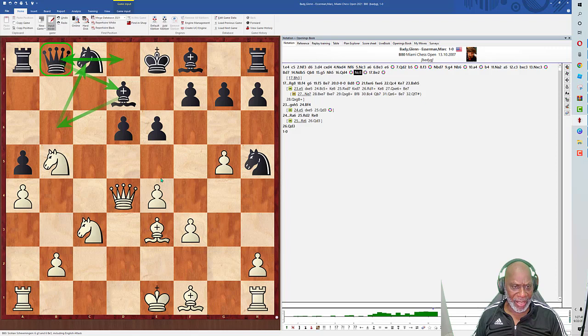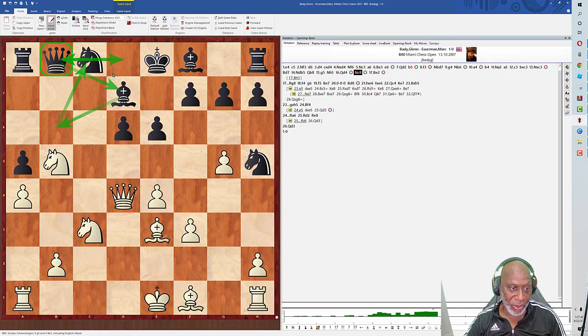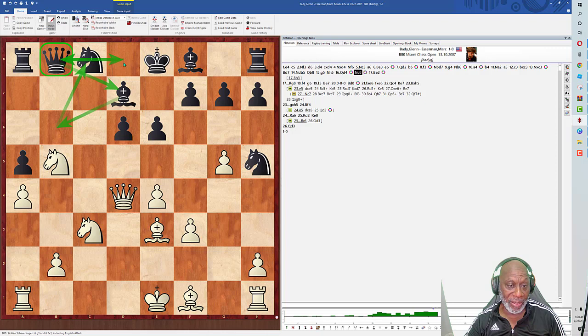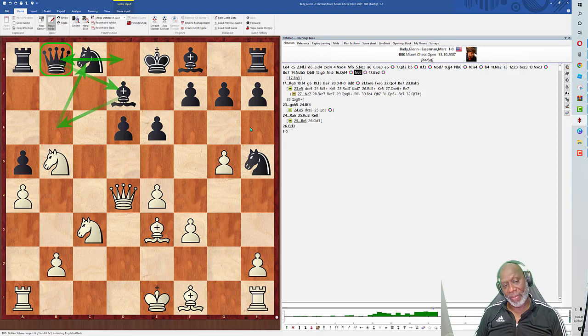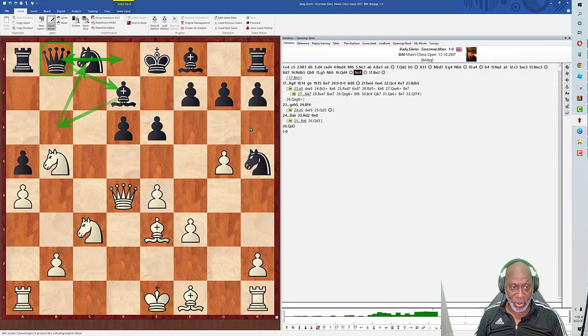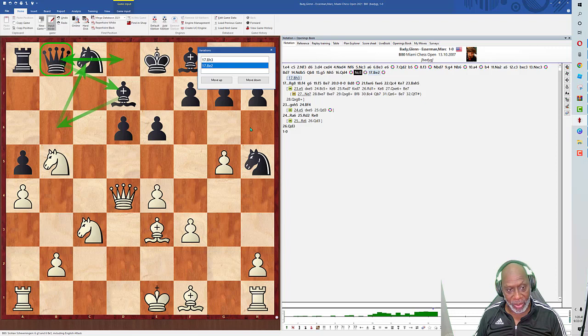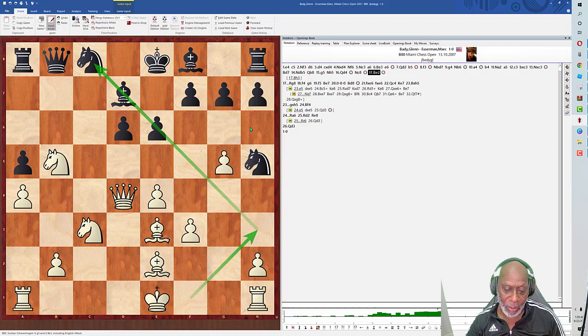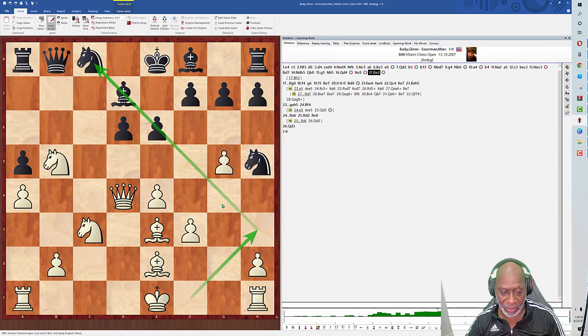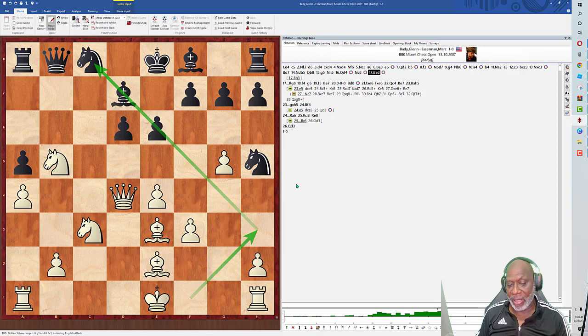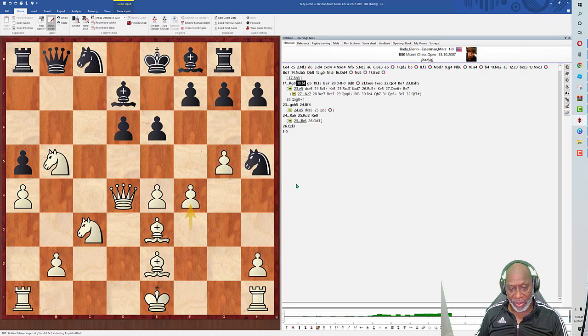His knight traveled from b8, d7, b6, c8. His queen traveled from d8 to b8. What progress has he made? He hasn't made any, and his pieces are on horrible squares. His knight is on c8, his queen is on b8. This is just a terrible position for Black. I play bishop to e2. The silicon monster wanted me to play bishop to h3.